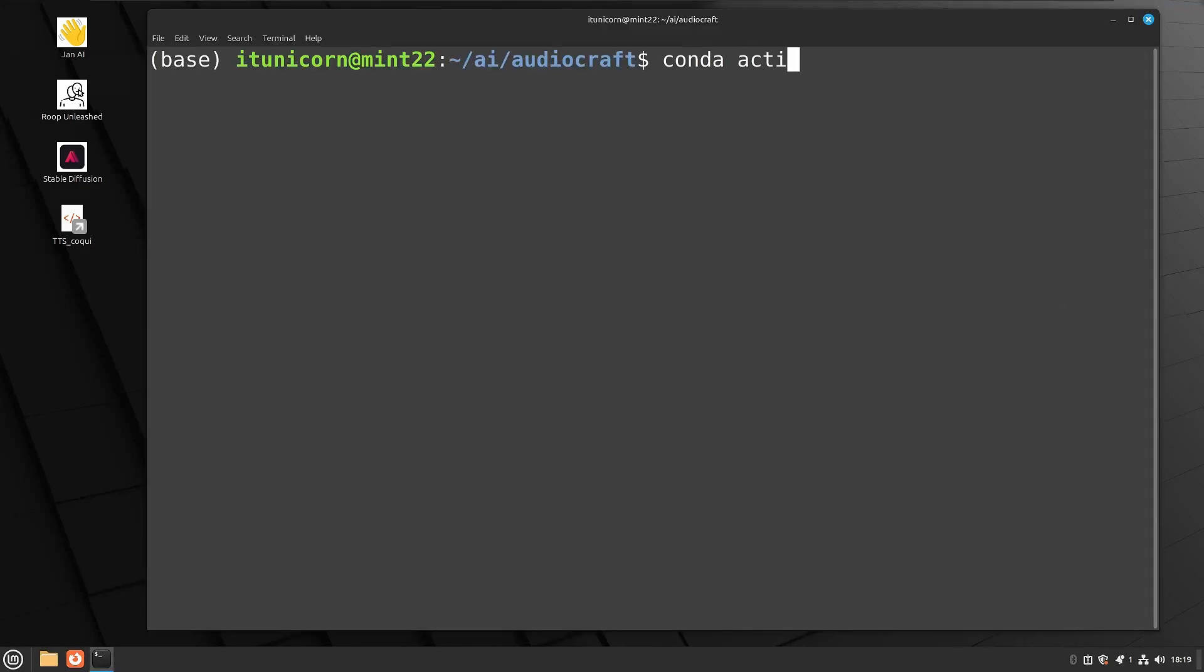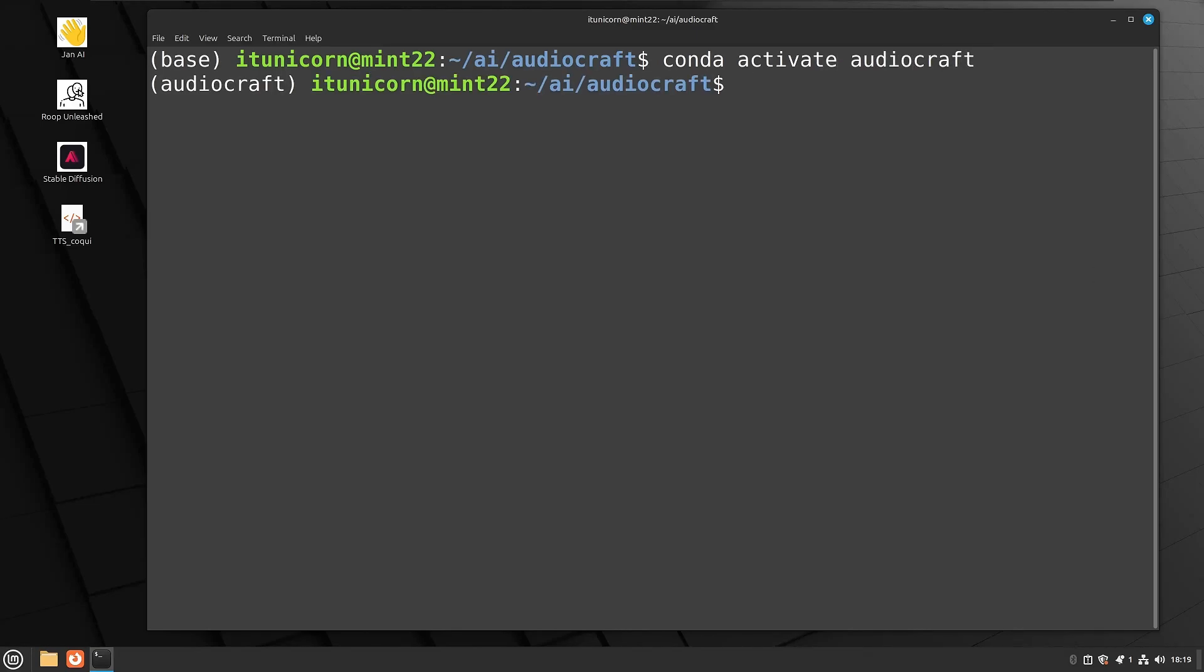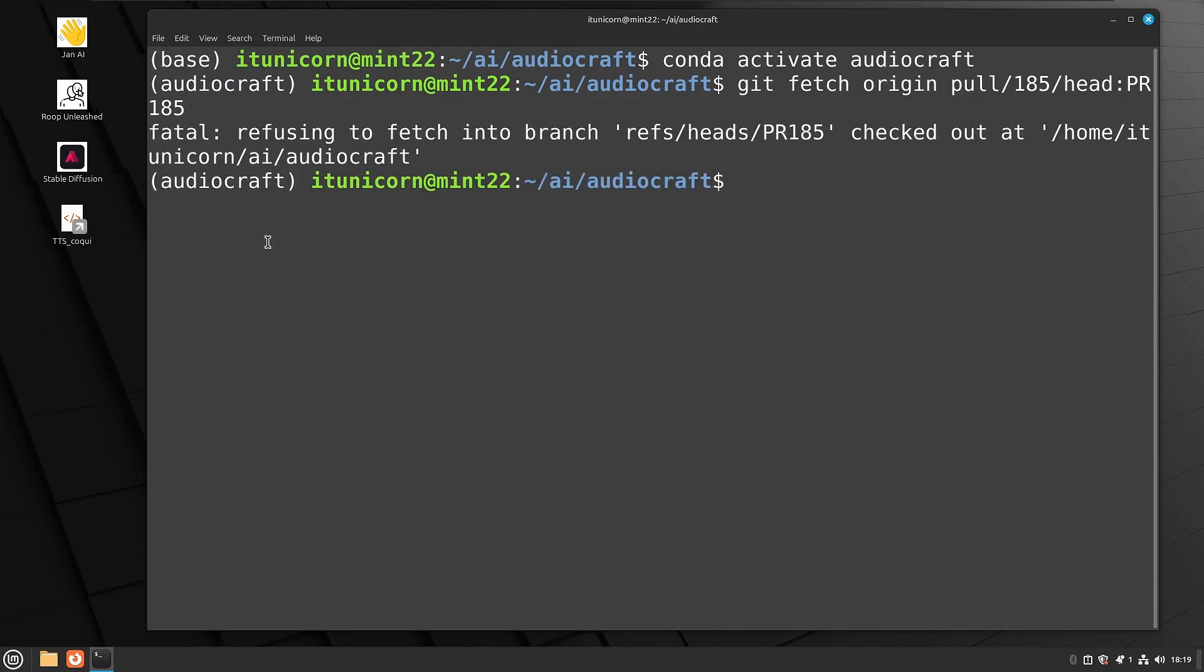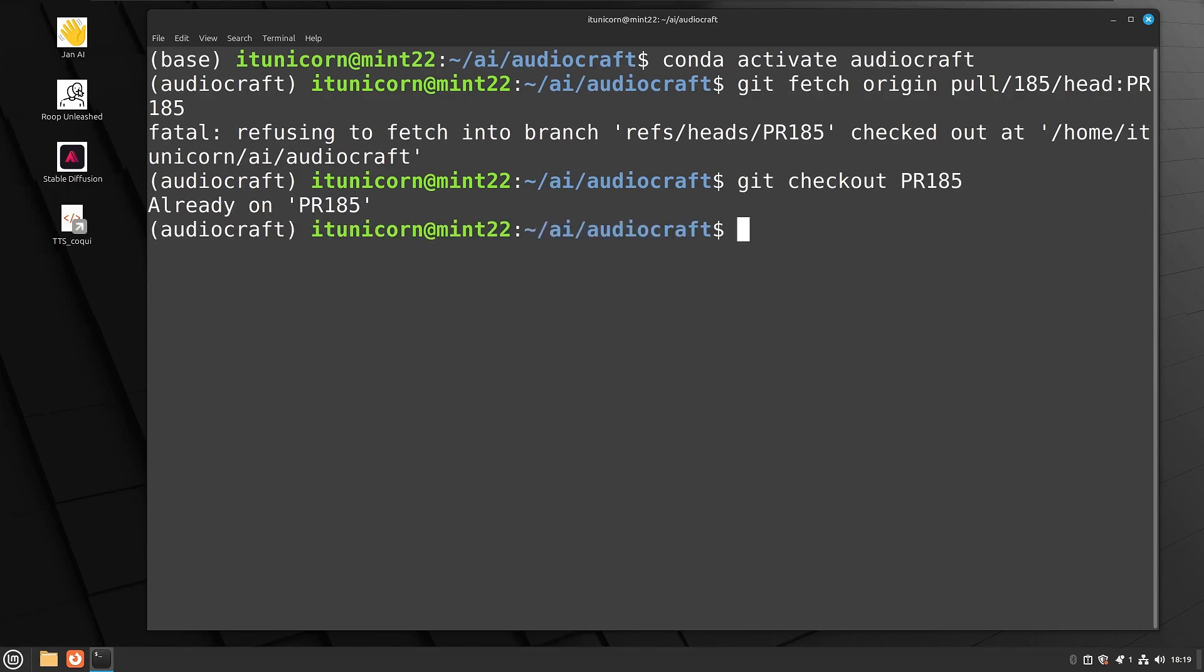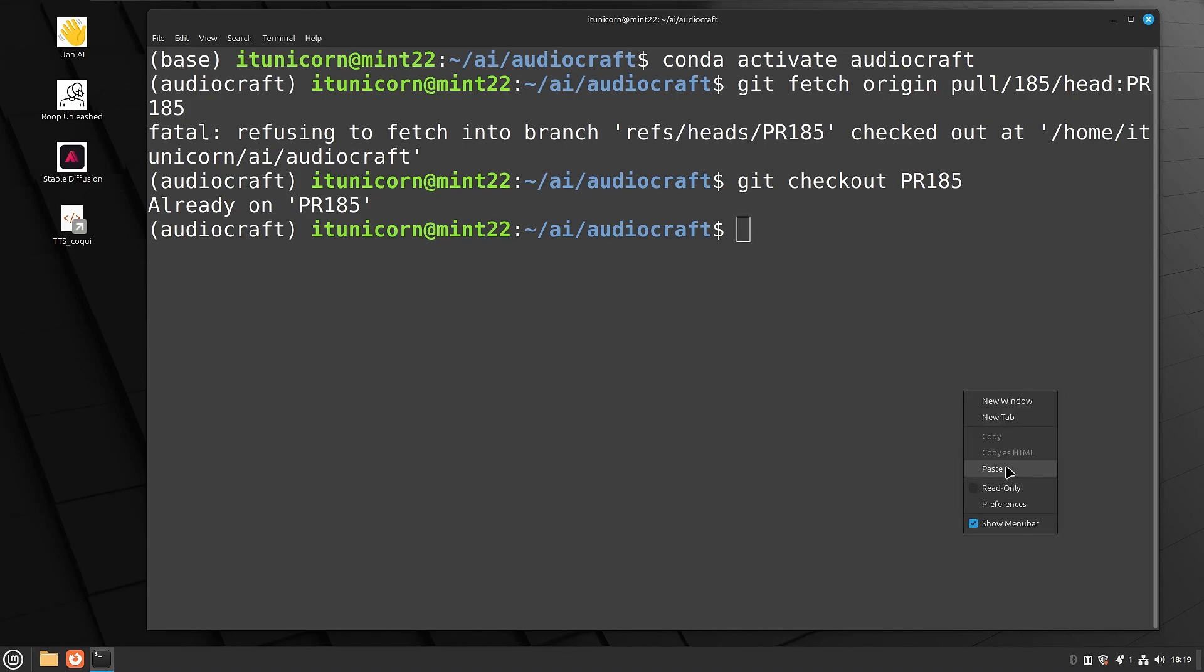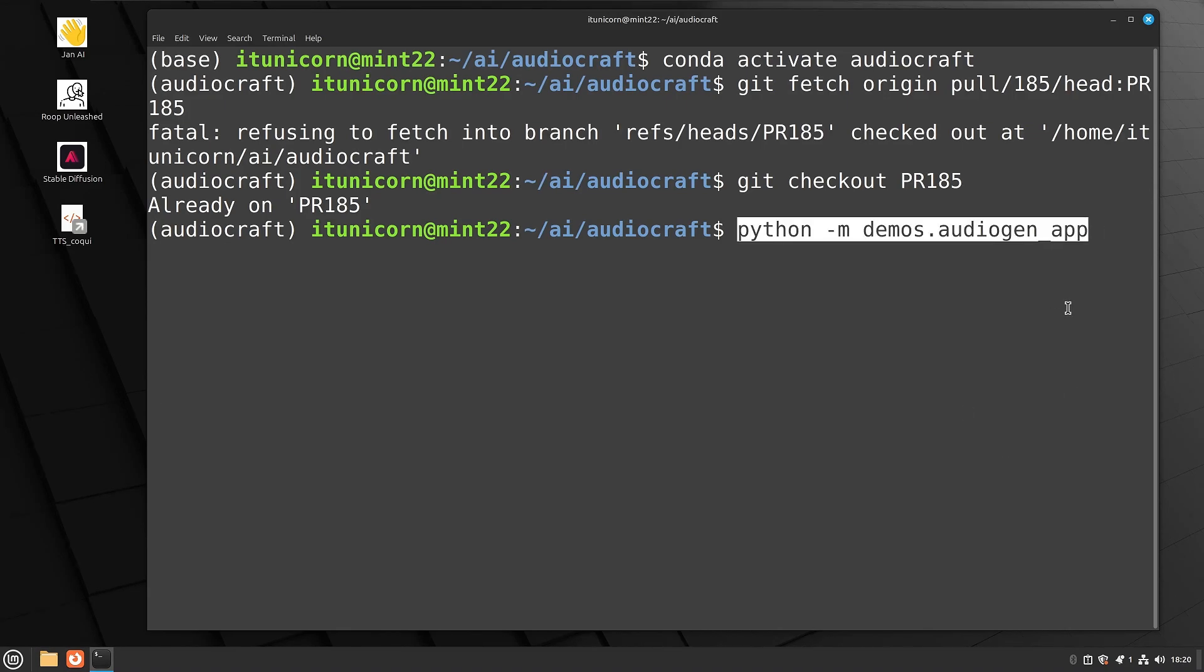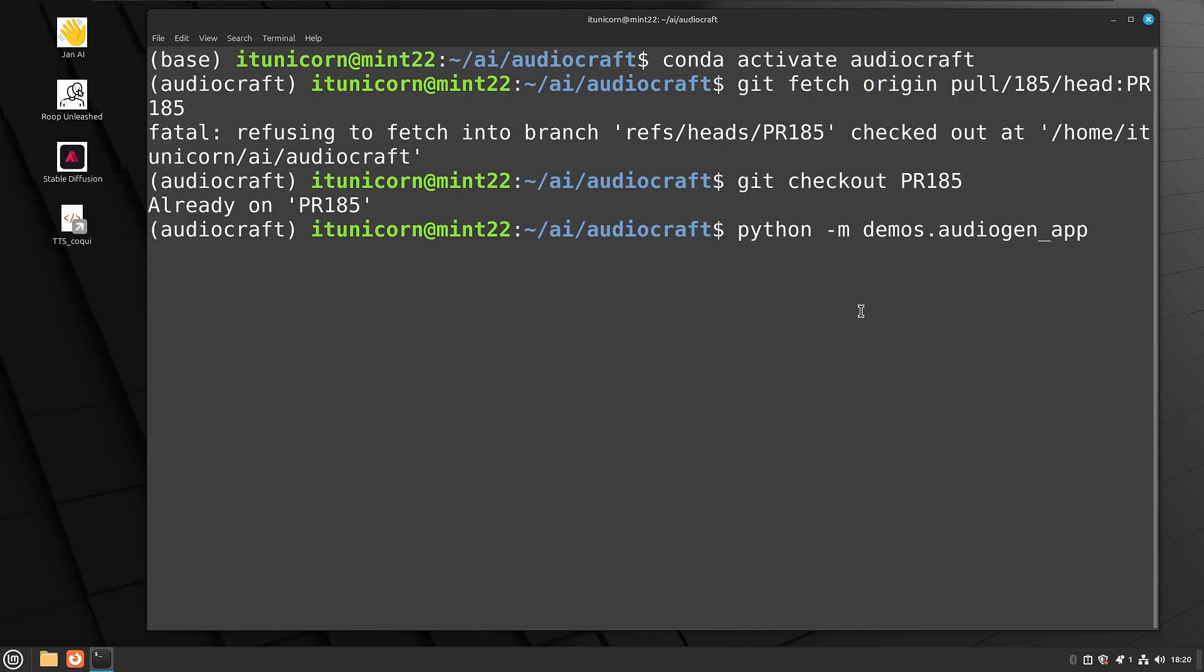So now we're going to do a conda. We're going to close our terminal, come back in, do a conda activate audiocraft. So now we're back into the audiocraft conda environment. And now we're going to do a git space fetch space origin space pull forward slash 185 forward slash head colon PR 185. So I already have that, but you guys are going to need to run that the first time that you run the audiogen. And then the next one is git space checkout space PR 185. So as you see, I've already done that before. That's fine. Just want to make sure you guys have those commands. You only need to run those once. We're going to set this all up to run automatically with the desktop shortcut at the end of this. So just stick around.